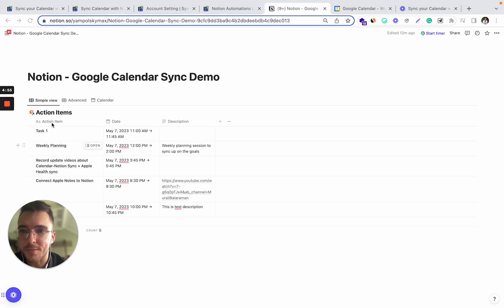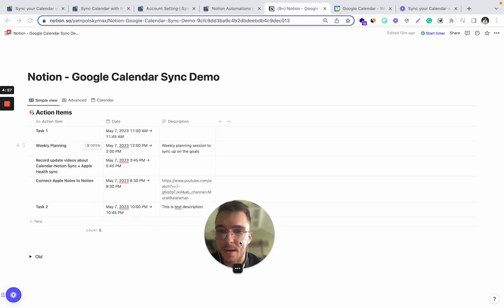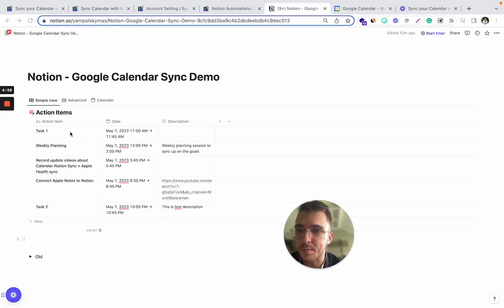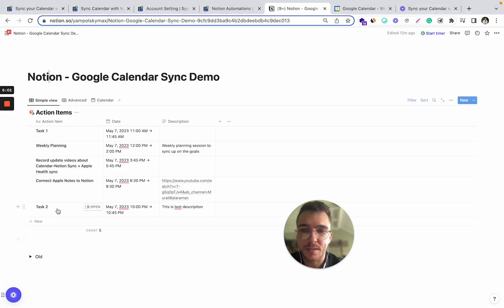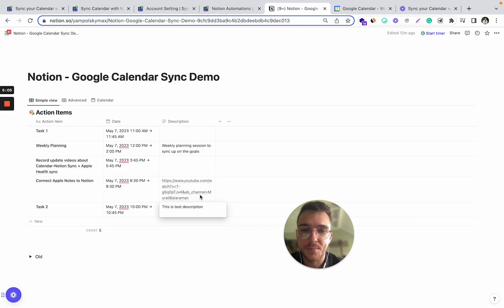Yep, so as we can see from there, the task one has been moved to a different time. Task two has been moved to a different time as well and the description added in the description field.